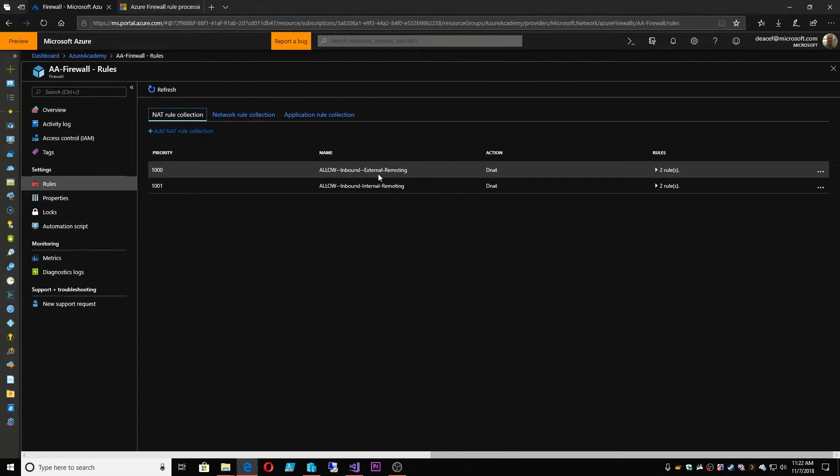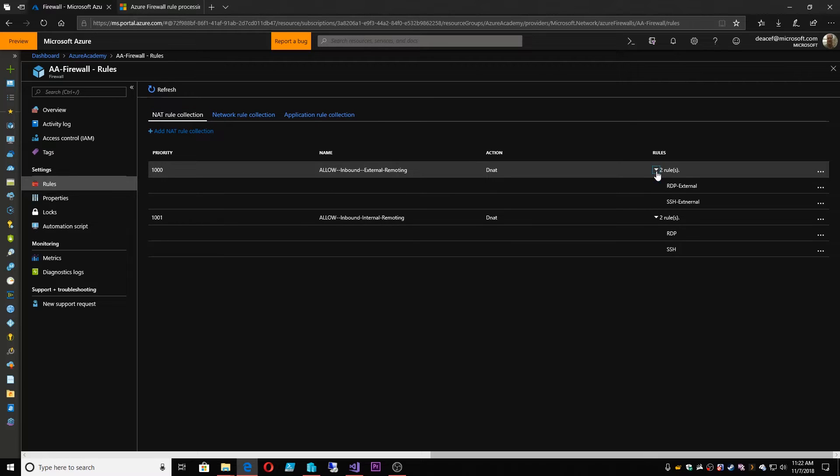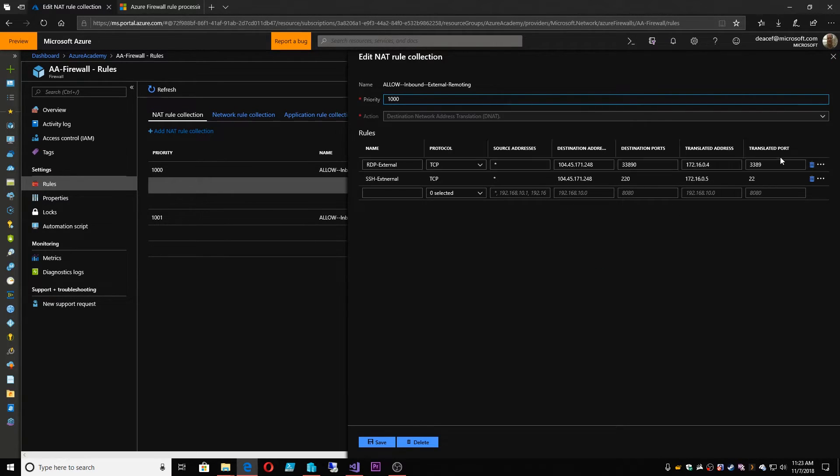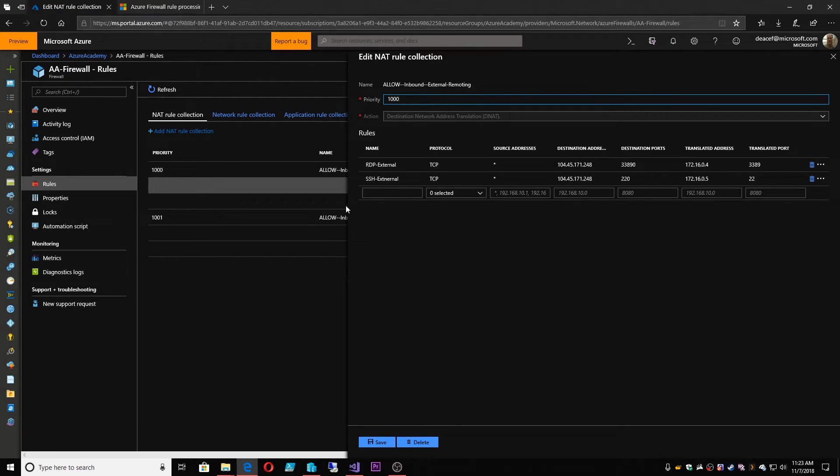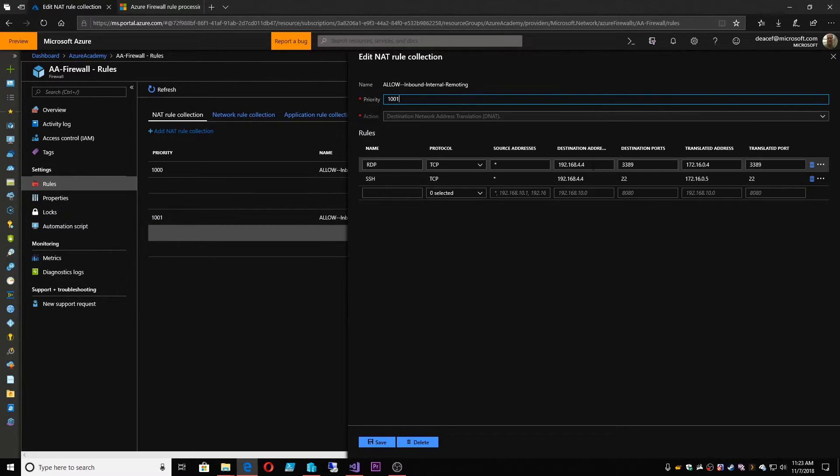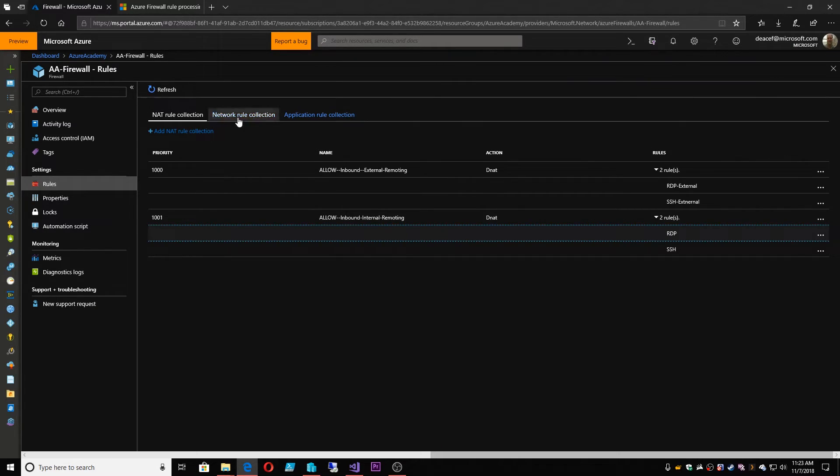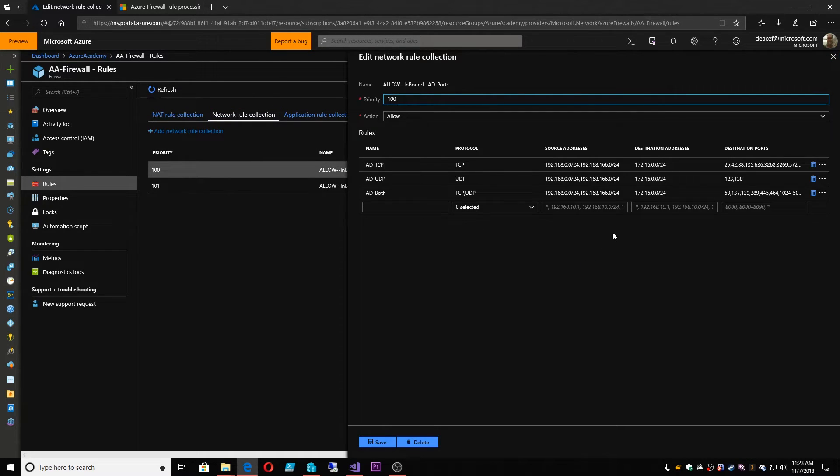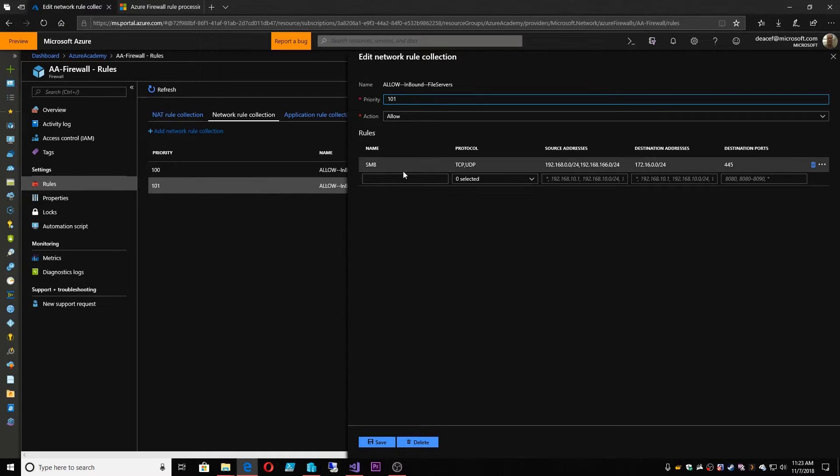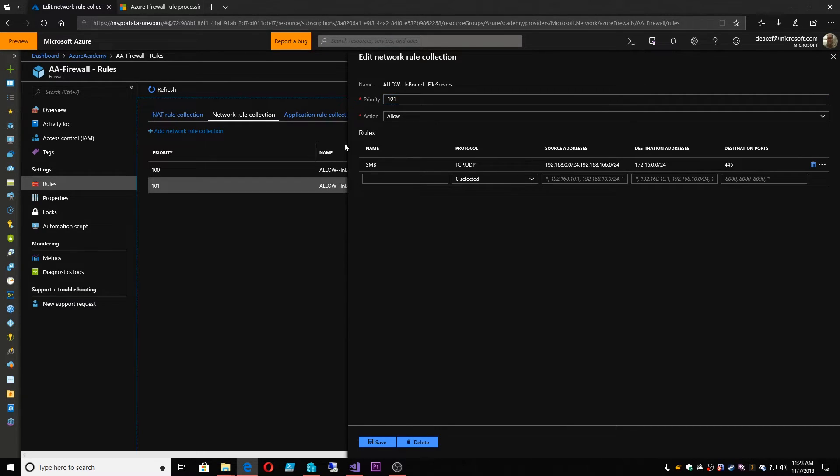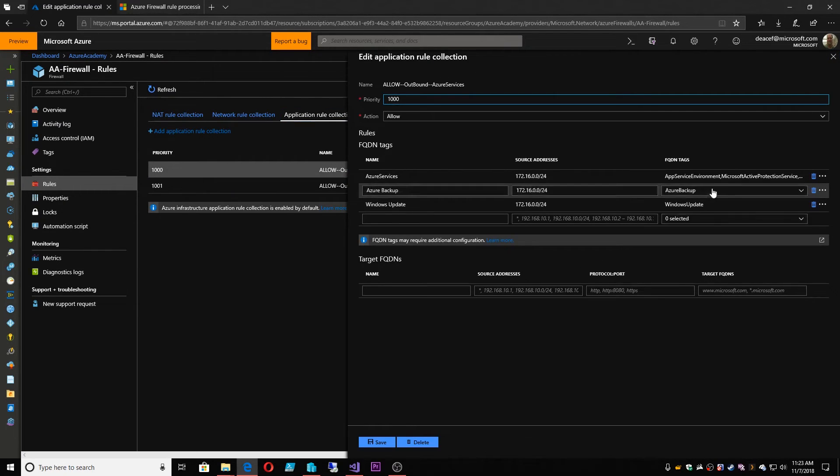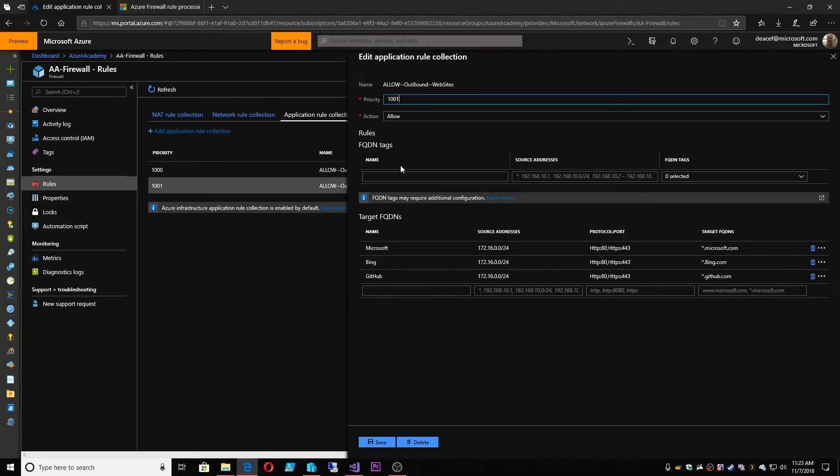And the firewall rules are just like what we looked at earlier. So these are the NAT rules, which are the inbound traffic rules. And I've divided them into the internal and external rules. So there we go. That way we can RDP to our box that's in the spoke or SSH. And then I've got the internal traffic communication. So I can talk from the hub to the spoke as a jump server type situation. And then our network rules are set up here to allow all of our Active Directory traffic. And that way we can talk to our domain, join the domain, etc. And then we have another rule set up here for file services. And then in our application rules, we've broken these up into two separate ones so that we can keep our FQDN tags for Azure services separate from our websites.